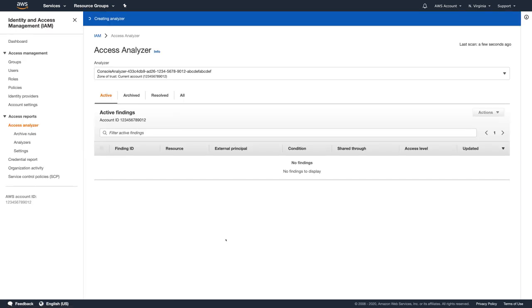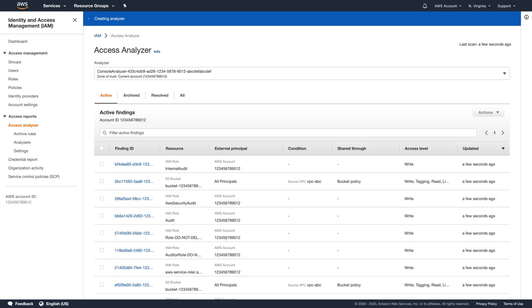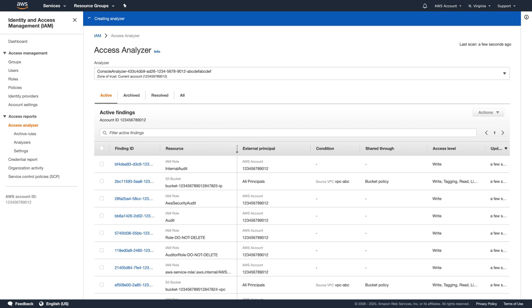Right after I created an Analyzer, it starts identifying resources on my account which are shared with external entities by using logic-based reasoning to analyze the IAM policies in my AWS account.